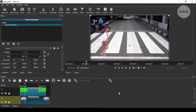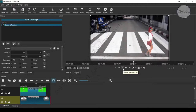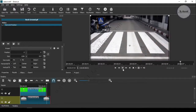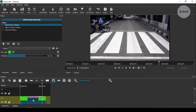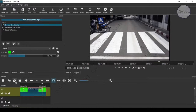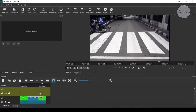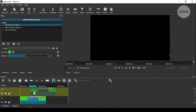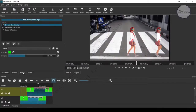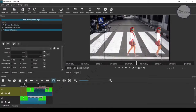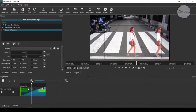Now you can see that the cartoon is crossing the street like a person. And you can have as many cartoons as you want — just create another video track and change the size and position accordingly after copying and pasting it to the new track.